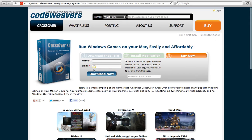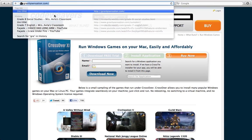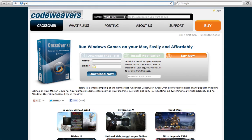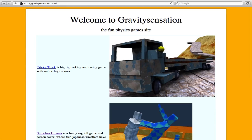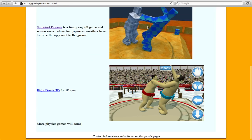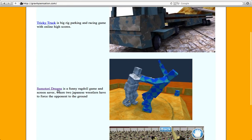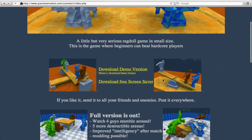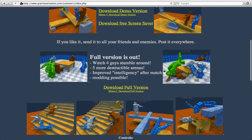You're just going to use the free demo. And then what you do is you go to Gravity Sensation. And you get to here. And you click Sumotori Dreams, and then you download the full version.